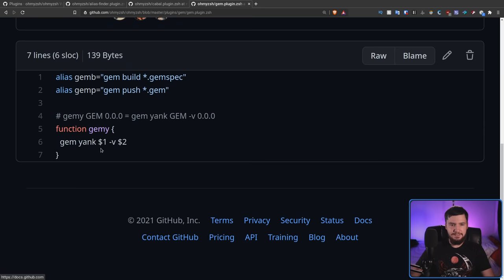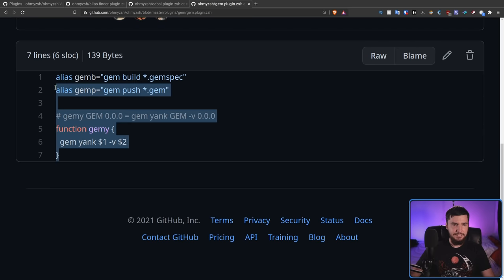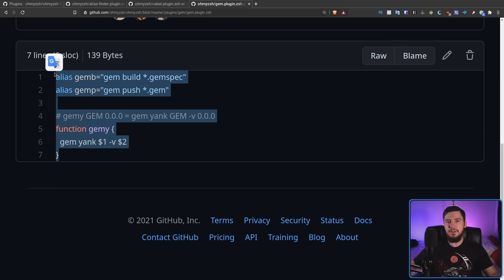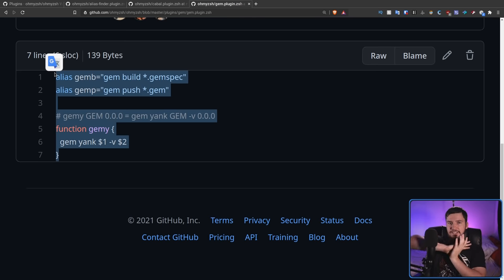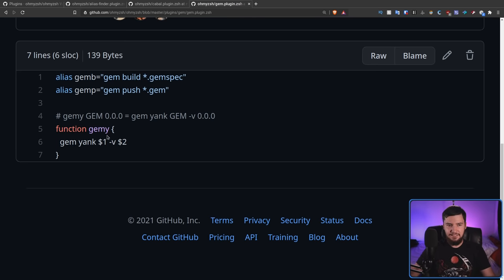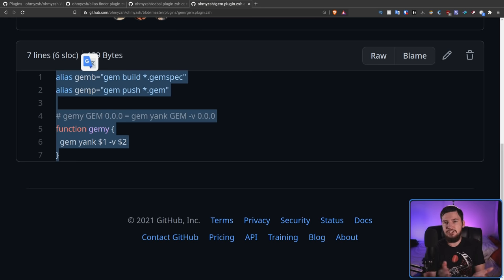Effectively, what source means is take everything in this file and just merge it into your ZSH RC — it would be the exact same as getting rid of the file altogether and just sticking it in the same file.